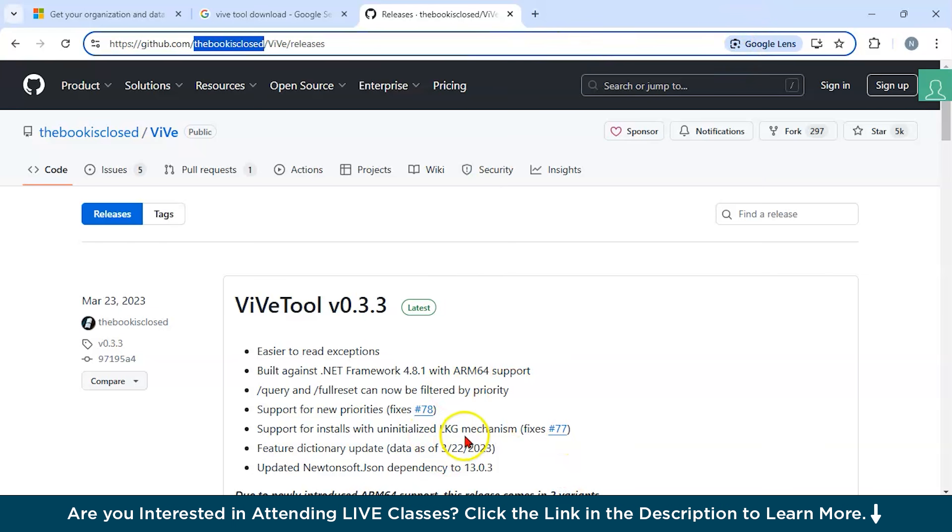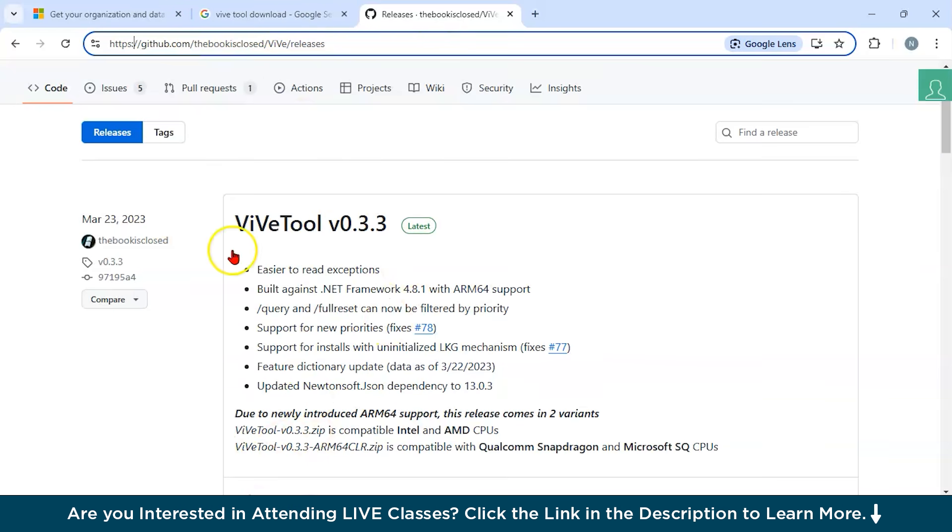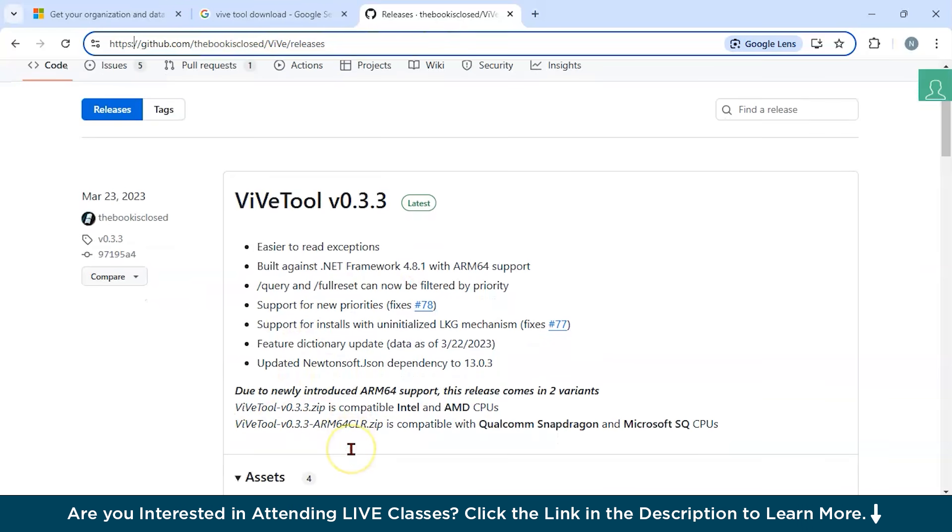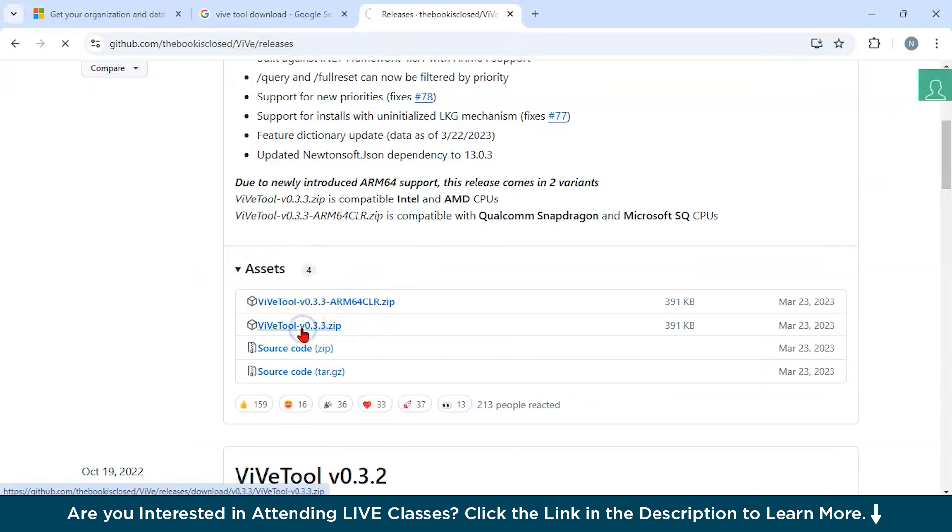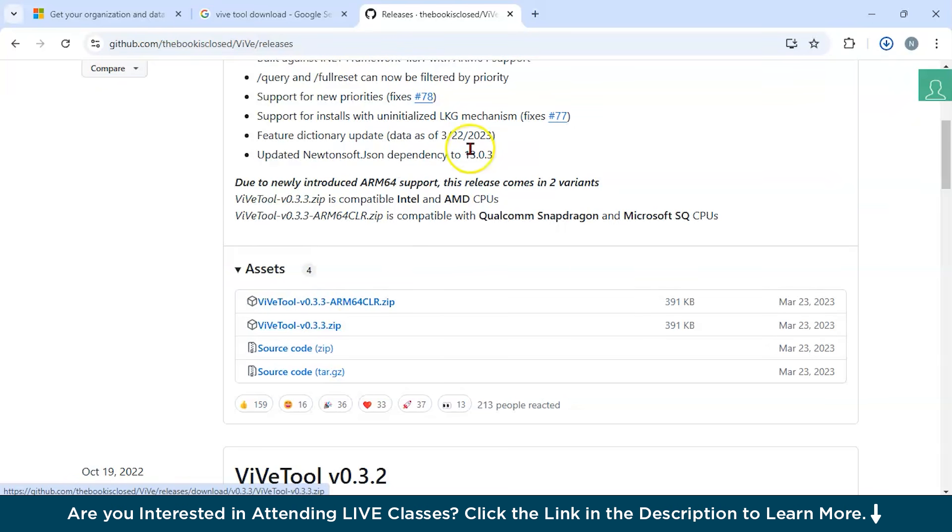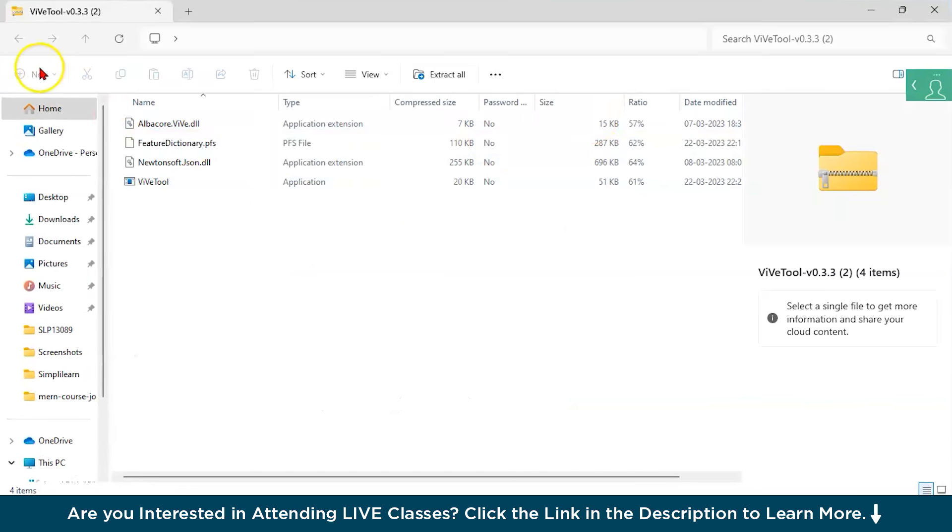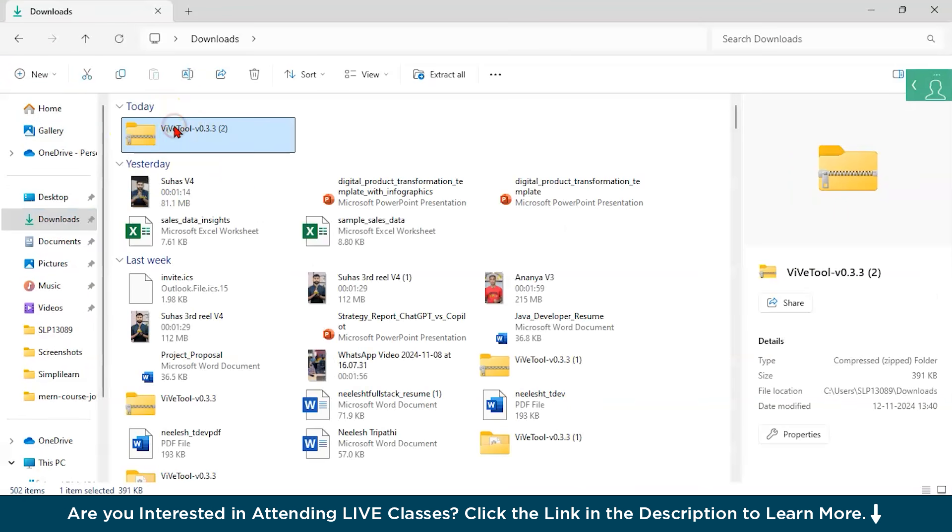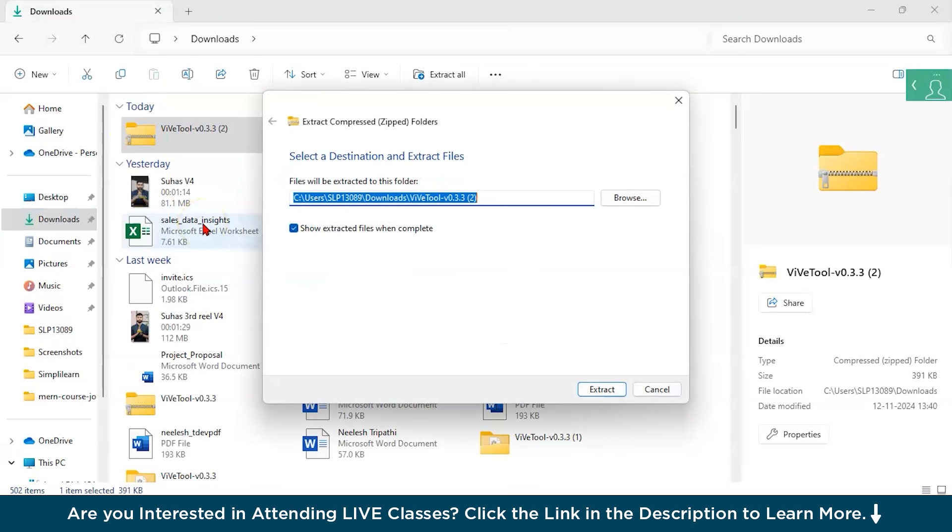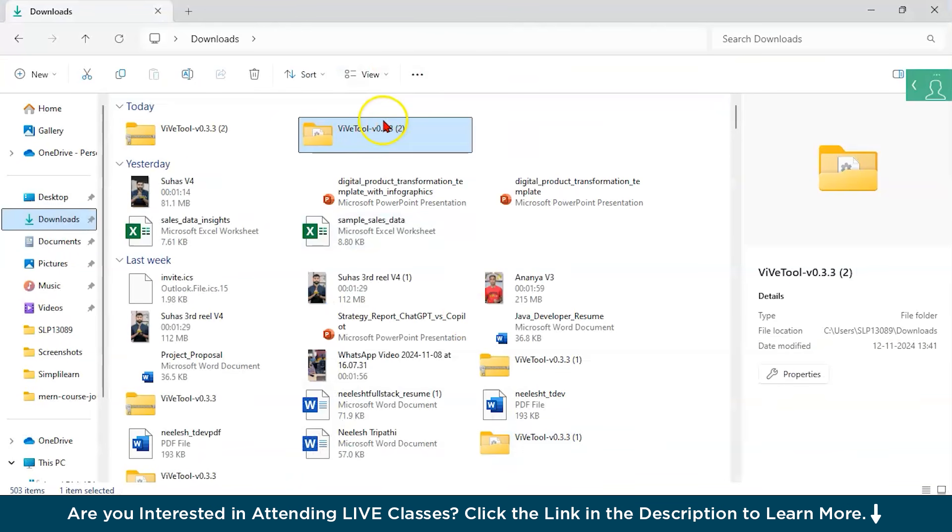Now how to download WiVe tool? You can go to this link https github.com the book is closed slash ViVe slash releases. You will be directed to this page. Now here you can go in assets and you can see WiVe tool zip. Click on it and you can see the WiVe tool is going to get downloaded. Now extract this WiVe tool. Open this page. I'll go in my downloads and I'll click on extract all. Now you can see we have downloaded our WiVe tool.